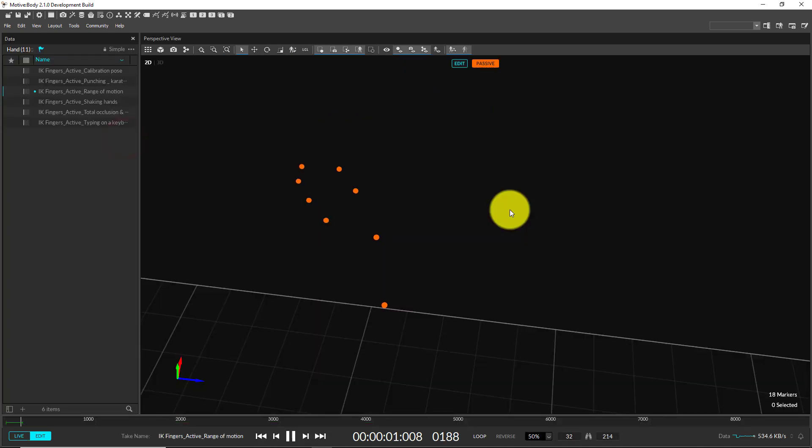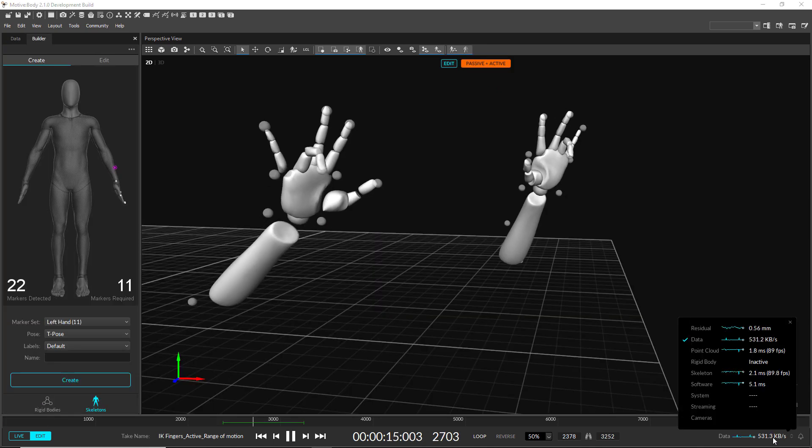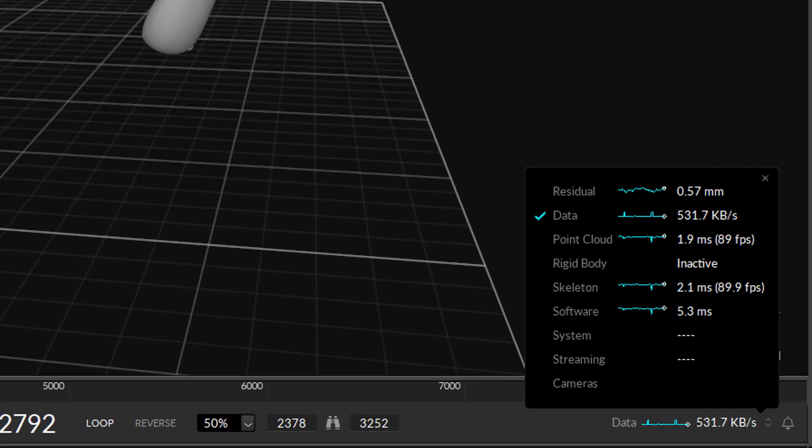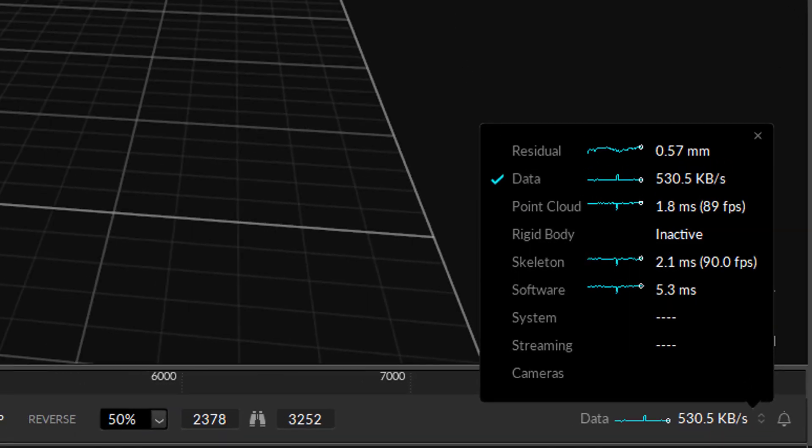The indicators at the top of the 3D view can be used to toggle between live and edit, or can be used to toggle between passive, passive plus active, and active tracking modes. The metrics in the control deck now display graphs for real-time information.